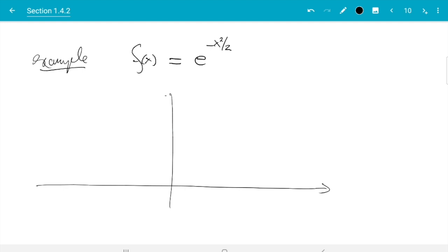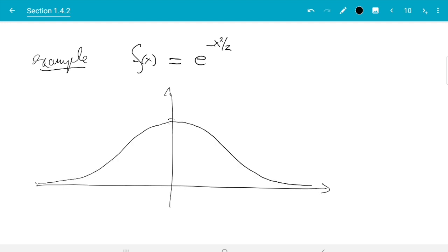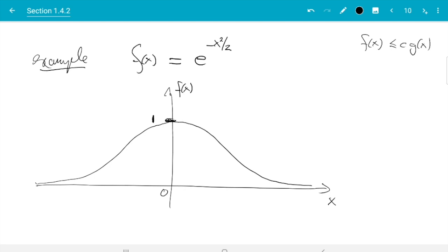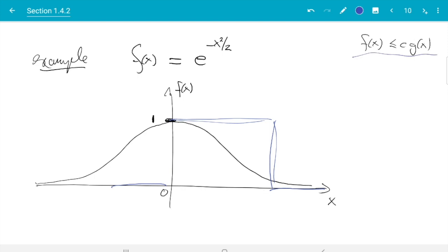That function I already sketched for you looks like this, and without the normalizing constant we know the value at 0 equals 1. Now the next thing is we need to find a function g for the proposed density, and f(x) must be less than or equal to c times g(x). That means g cannot be 0 anywhere because f is not 0 anywhere. So we cannot use a uniform distribution, for example — that would be 0 for negative numbers and would never satisfy that equation.